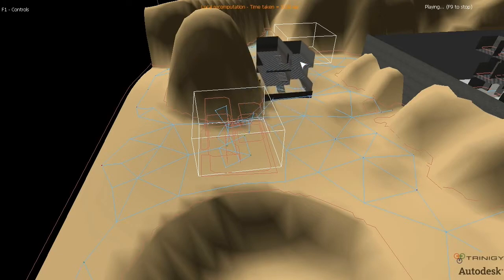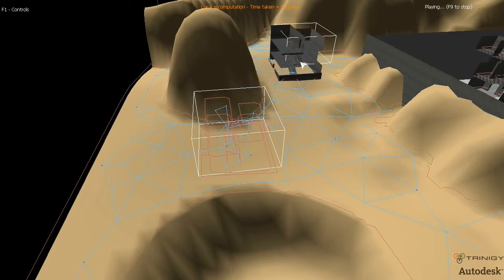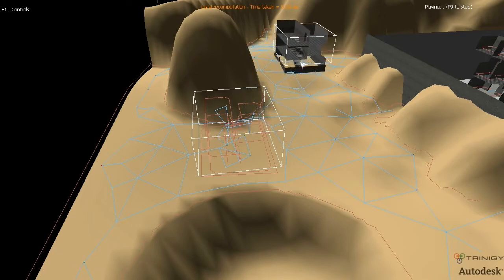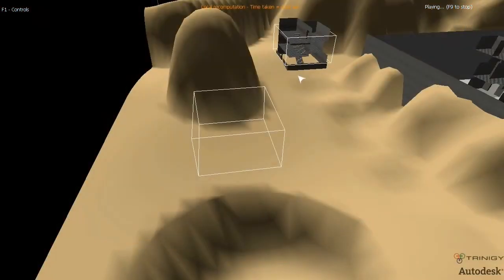You'll also see that if you modify data locally — for example, if we were to move a building — KinApps is able to do a local recomputation, which saves a lot of time.